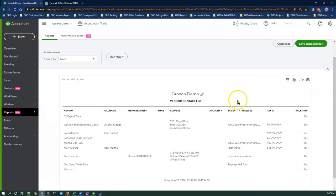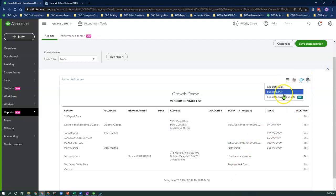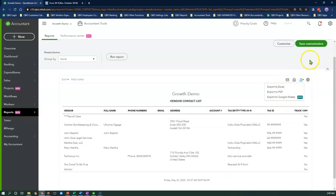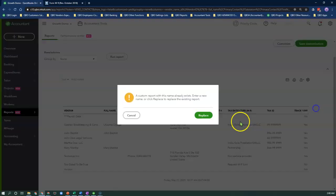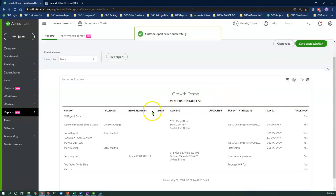Here's the Vendor Contact List report. I can either export this to Excel or to Google Sheets, or I can save this report to use and run on a monthly or quarterly basis to copy the details.